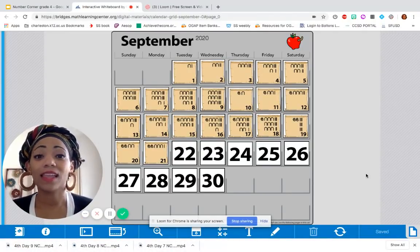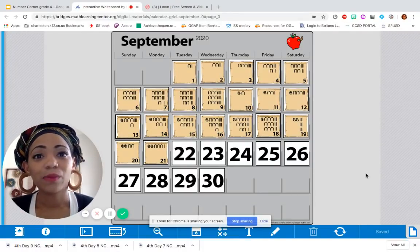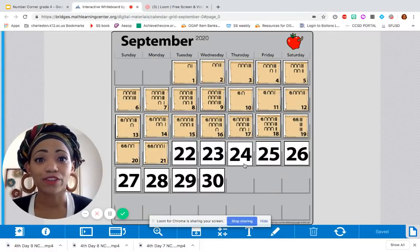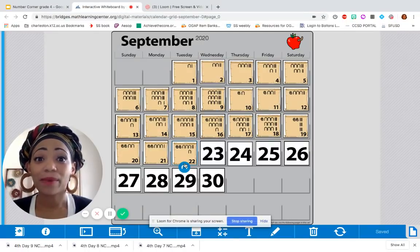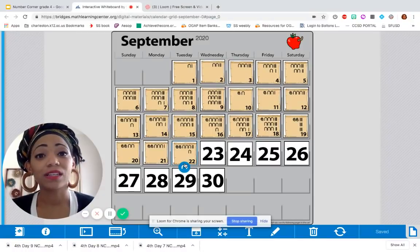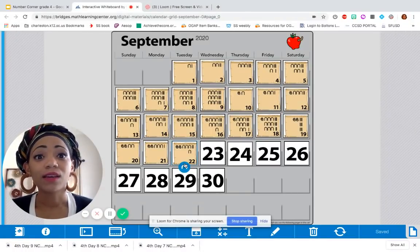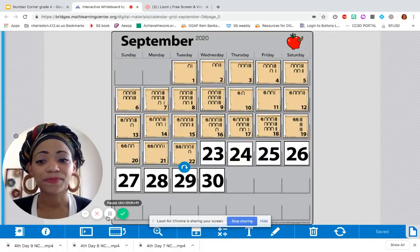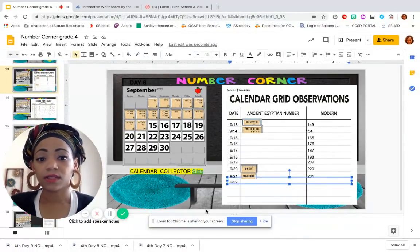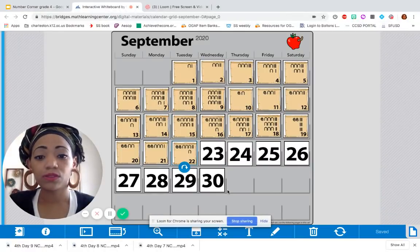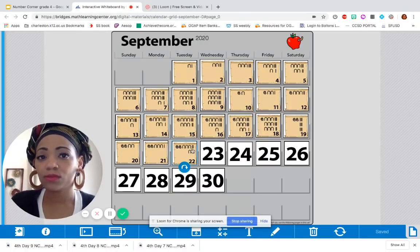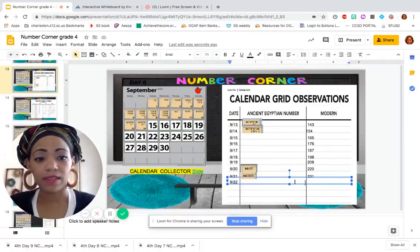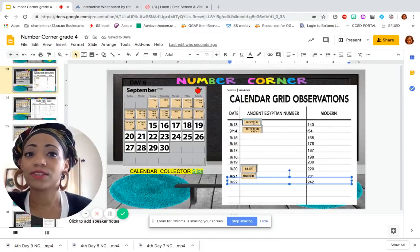Welcome back, it's Day 11 of school, September the 22nd. We're going to jump right in and update our calendar grid marker. By now we're pretty much able to figure out what the next marker is going to look like, and as always we need to know what it looks like and figure out the equivalent modern number. We have two scrolls — two hundred — four heel bones — forty — and two staff, so two hundred forty-two. I'm going to fill that in right now.